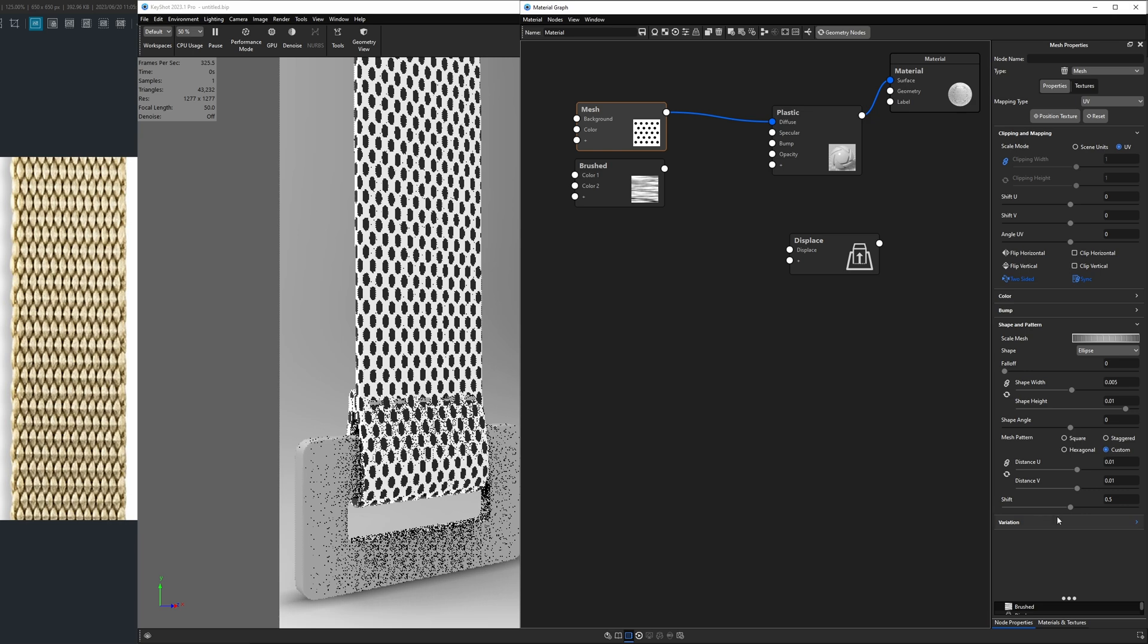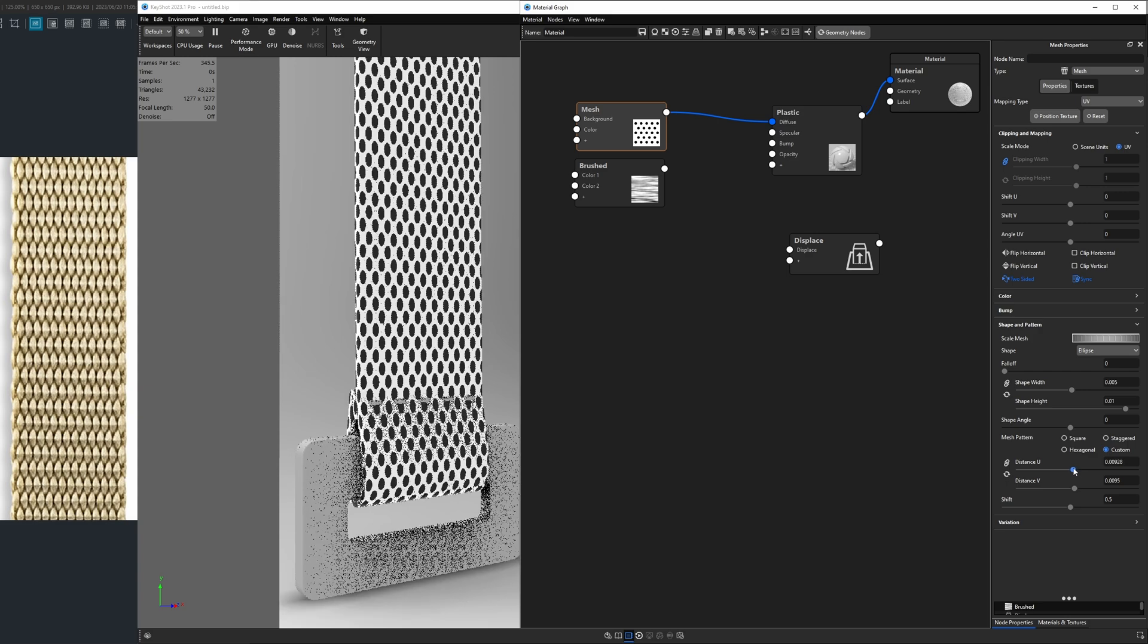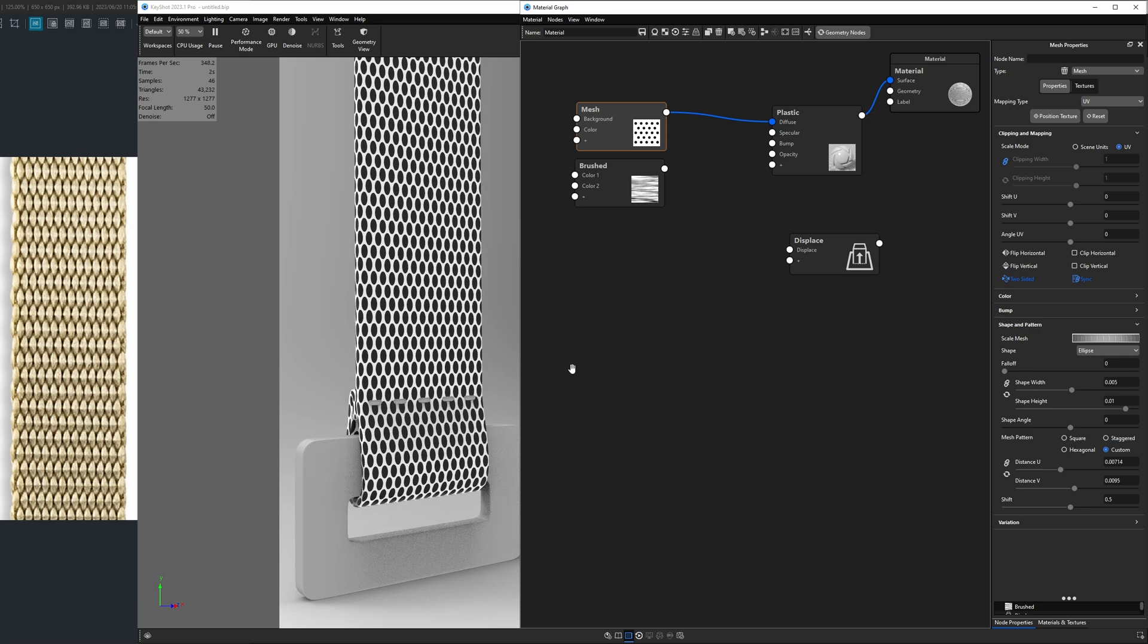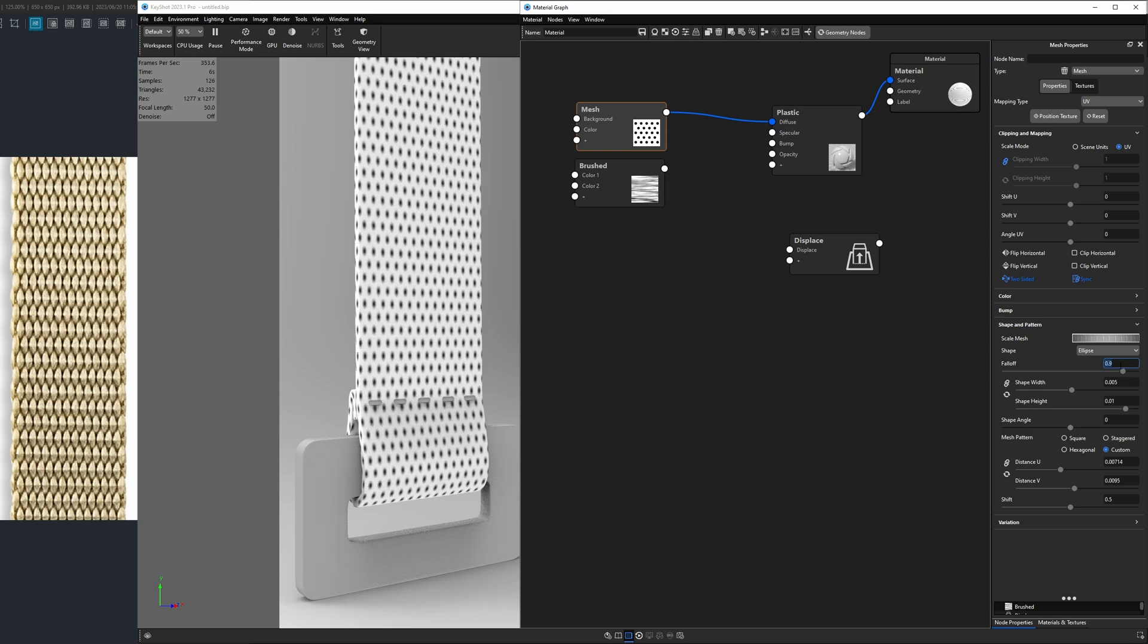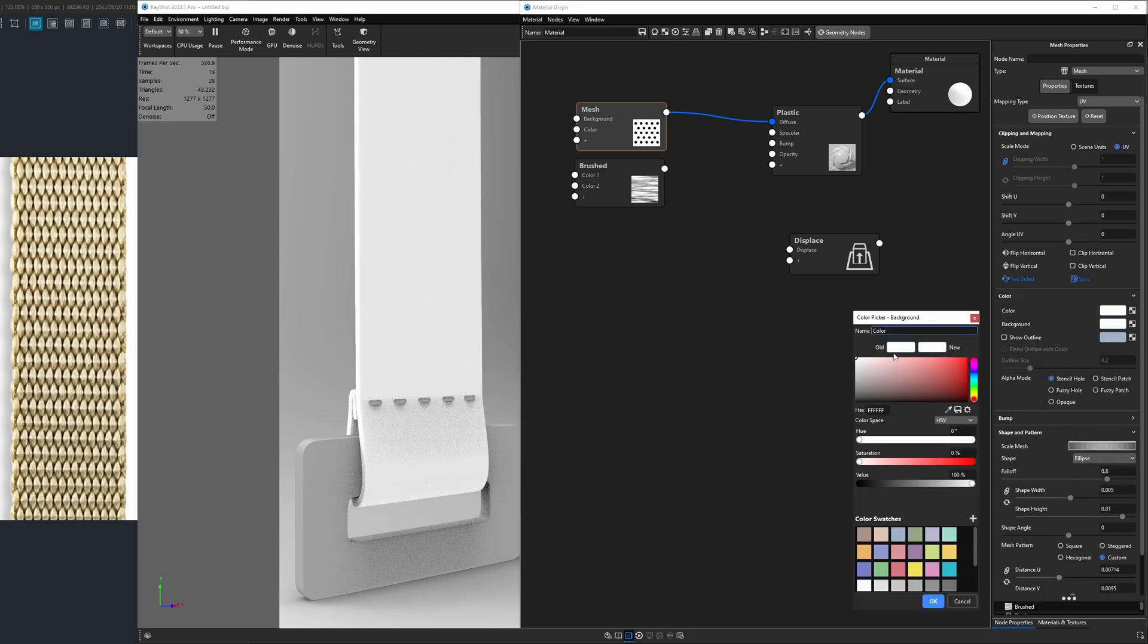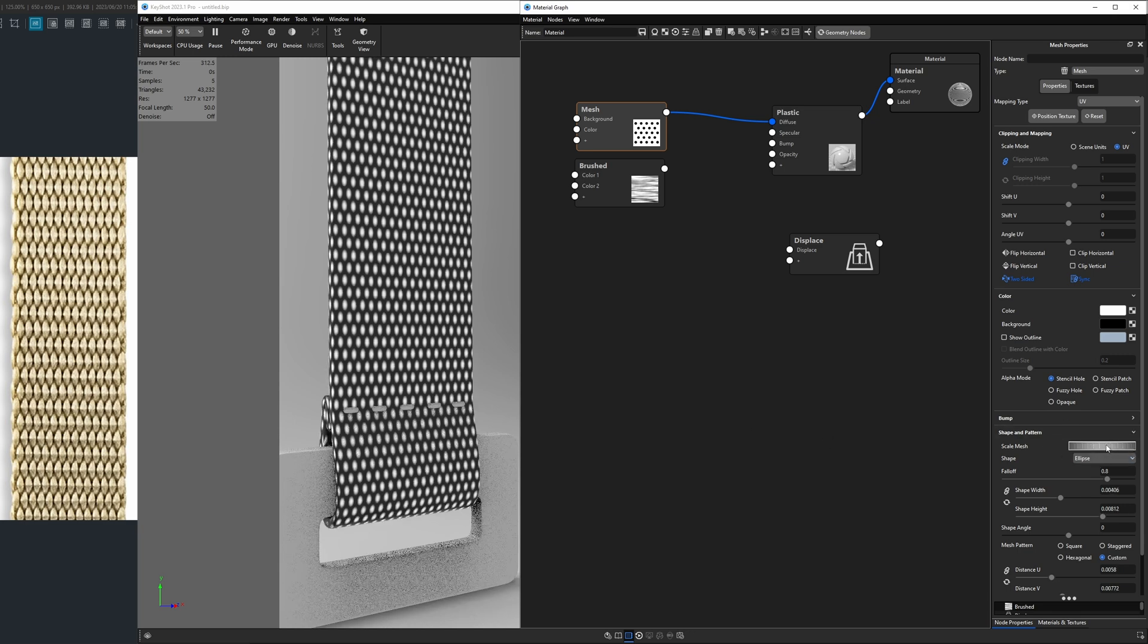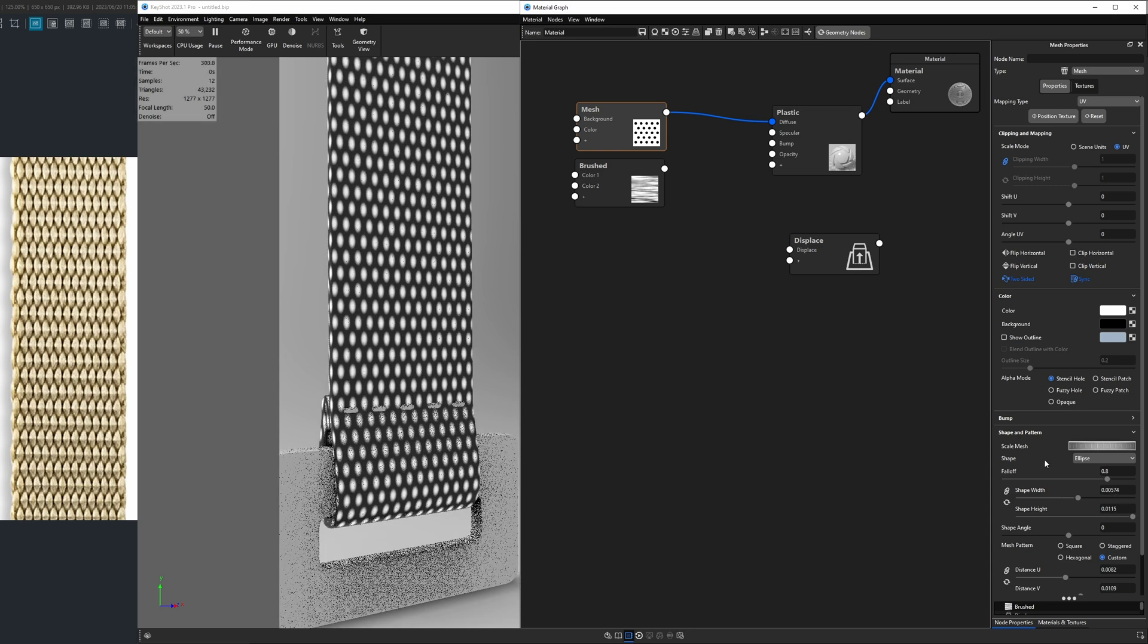Now if we go back down to custom, we can fine tune their positioning. So what I want to do is bring them a little closer together, especially left to right. So I'll take that distance V down a little bit, and then the distance U, and I'm just moving them closer together until they're almost touching. That's about what we want. The next thing I want to point out is that the circles themselves are pretty hard. They have a hard edge. So if I increase this thing called fall off above the shape width and height, it will soften the shape of them. We're going to bring this up to 0.8.